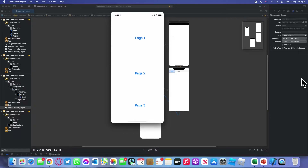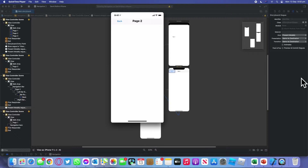Welcome back to a brand new episode of Mastering Programming. In this episode I'll show you how you can navigate to three different pages from one main page, either showing a pop-up or presenting in full screen and then navigating back the same way. If there's something you're eager to learn, please continue watching and leave a like and subscribe. Let's get started.